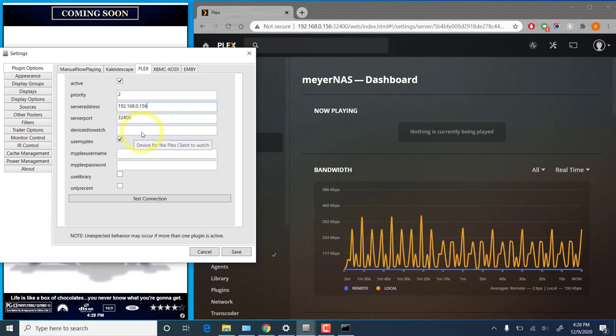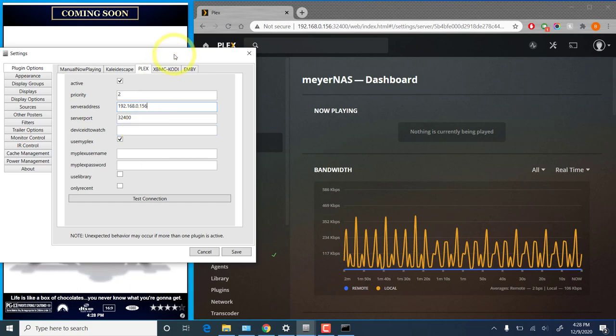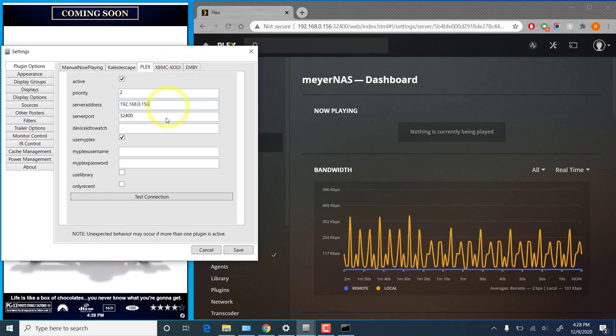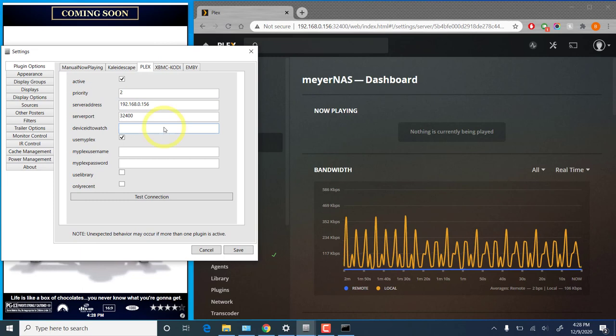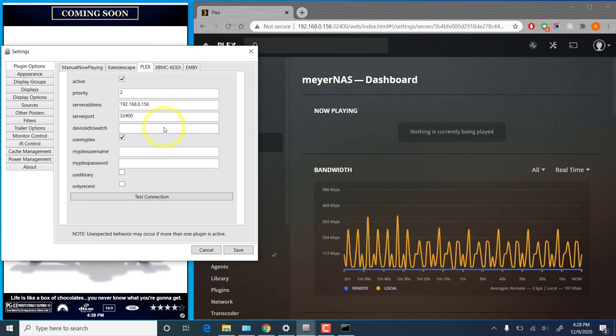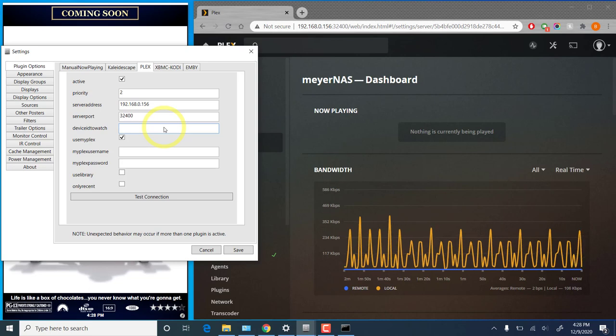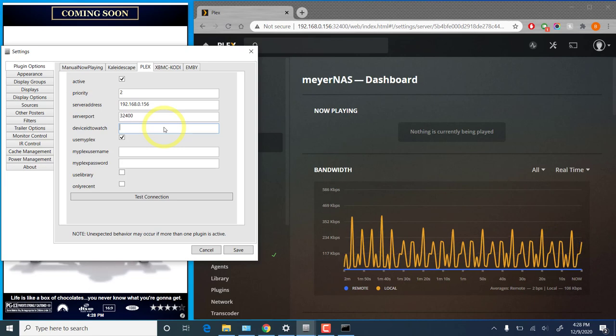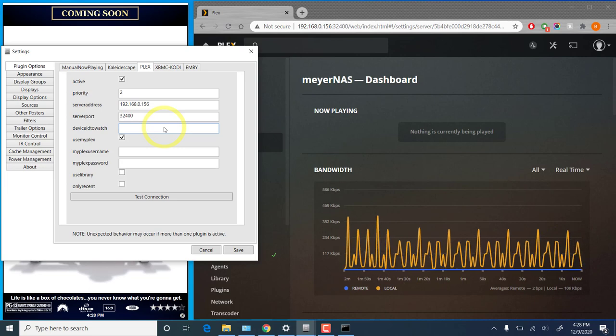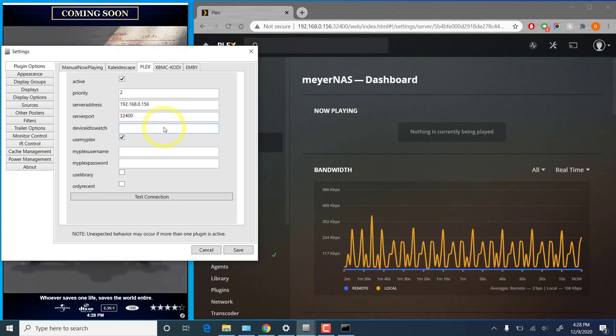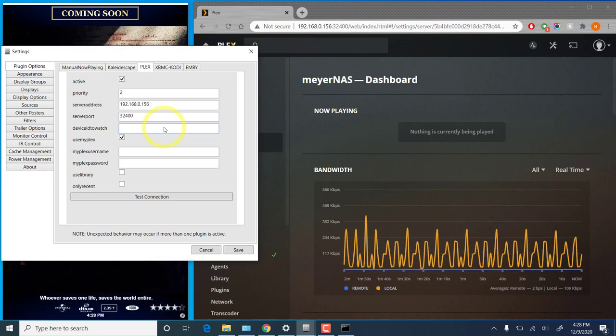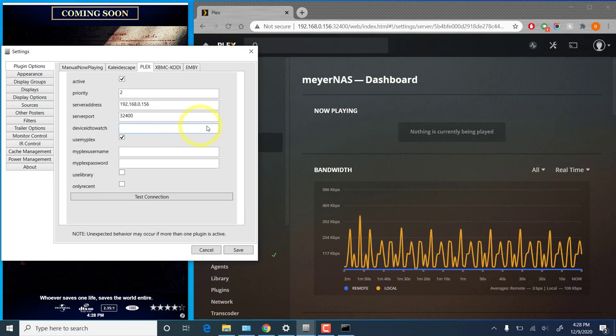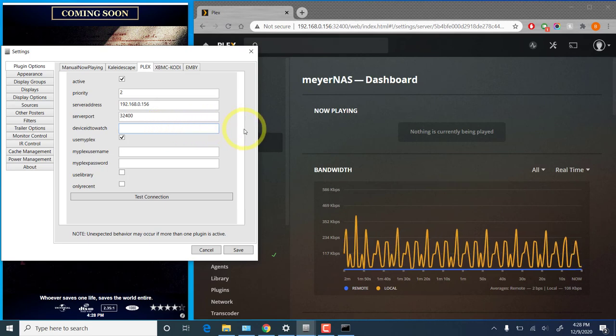Now the device ID to watch setting. This is the one where most people do tend to run into trouble if they have a problem. This does need to match exactly what the client device name is. Now some devices and apps do allow you to change that ID. Some do not. I'll be using an NVIDIA Shield for this demonstration. That is a device that does allow you to change that name. I'm not going to go through that in detail since it does vary by device and by the app version. So you need to look that up for your particular device.